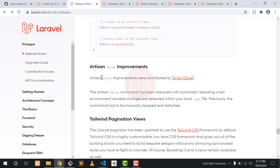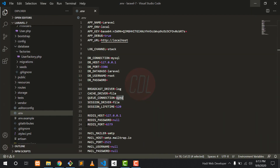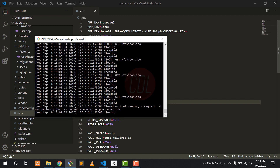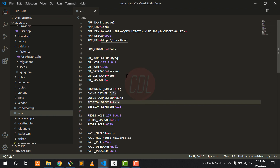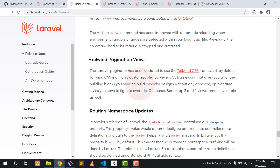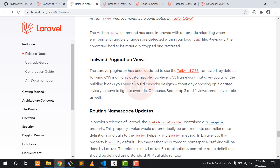Another feature is the Artisan serve improvement. In previous versions, if you made changes to the .env file, those changes were not applied to the website — you had to manually restart the server using php artisan serve. This issue is now fixed in Laravel 8.